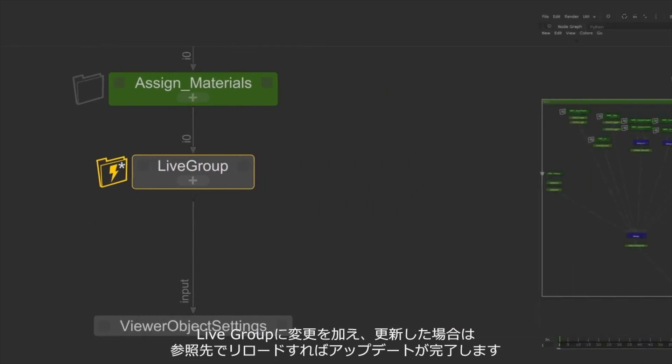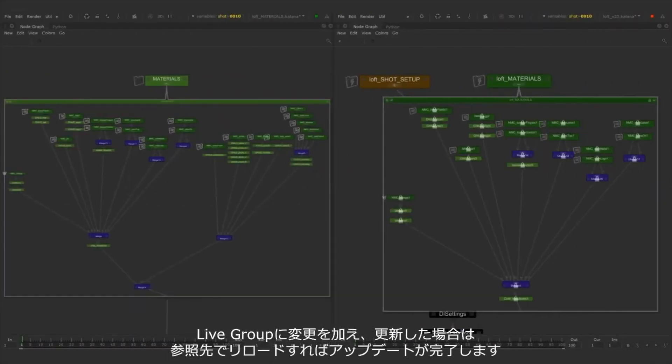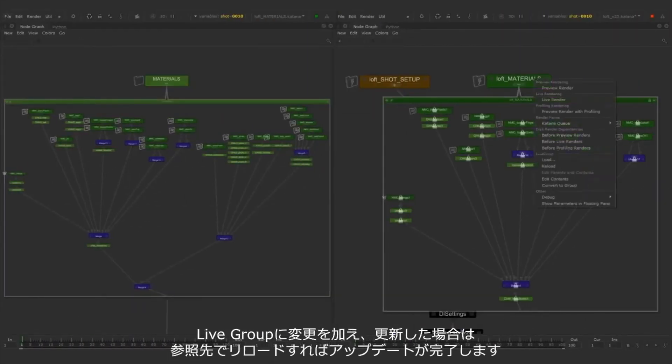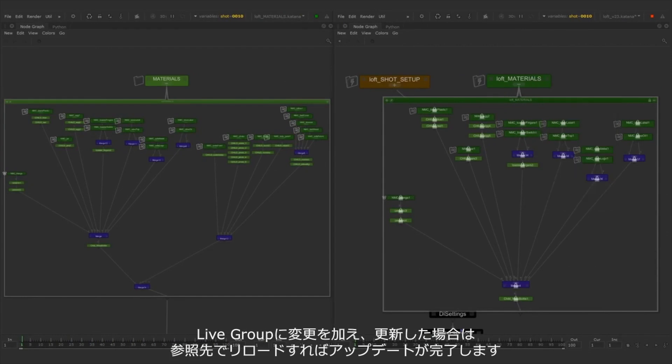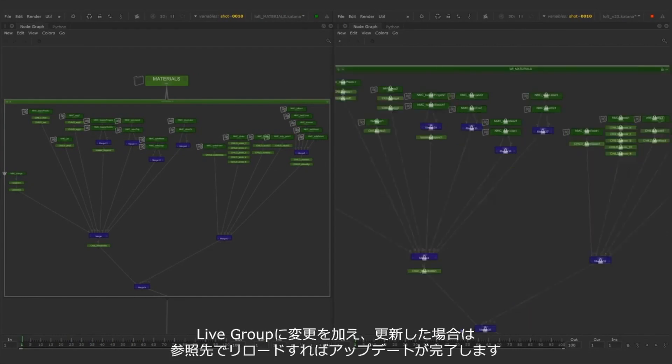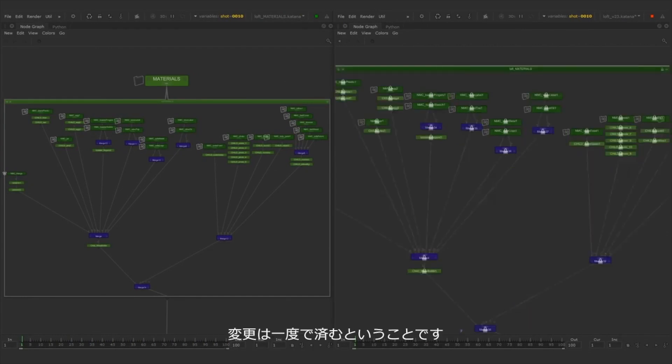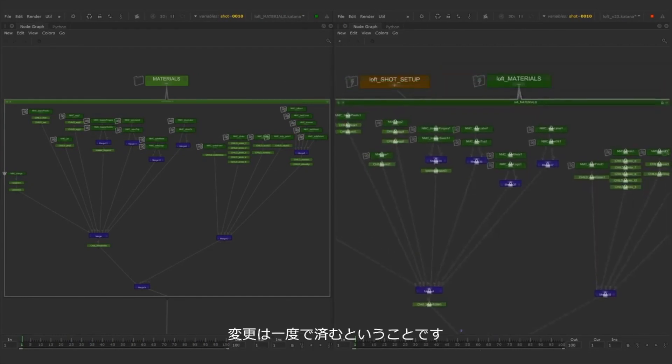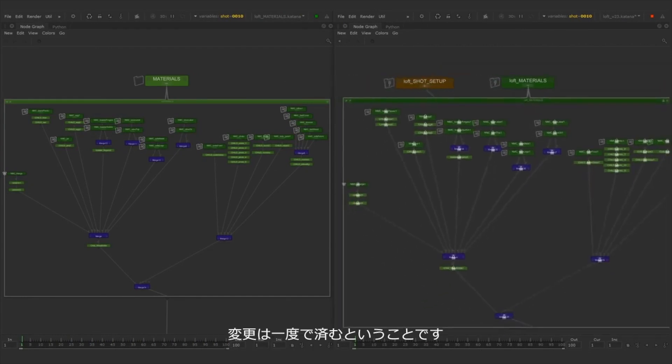Any changes you make to the contents of a live group can be published and reloaded into all other instances of that particular live group meaning you would only have to make the change once.